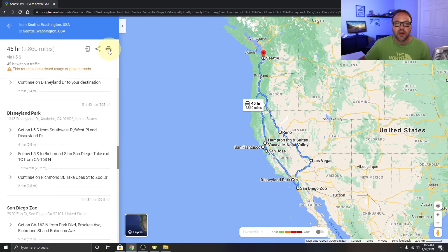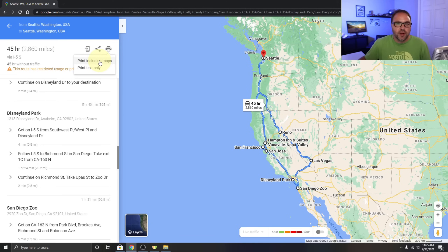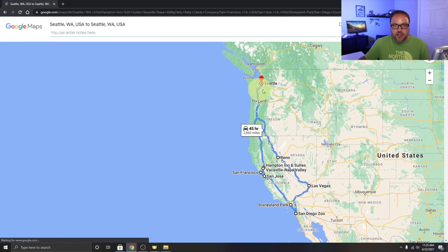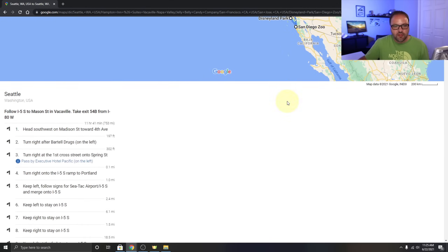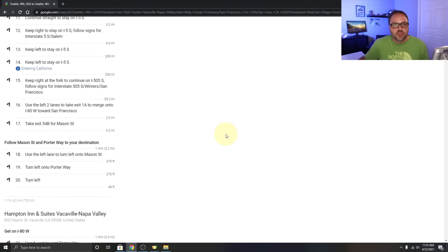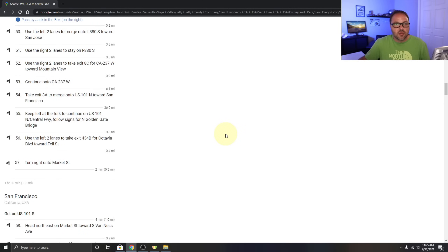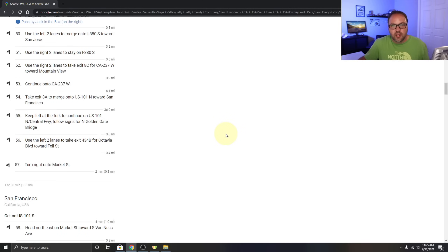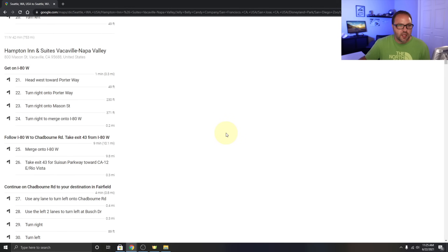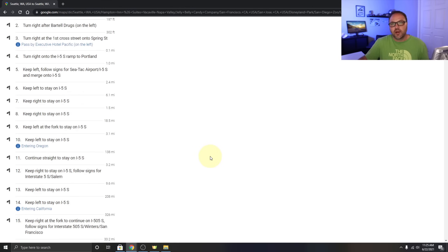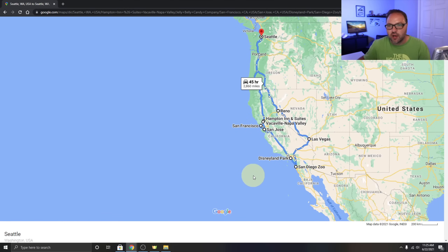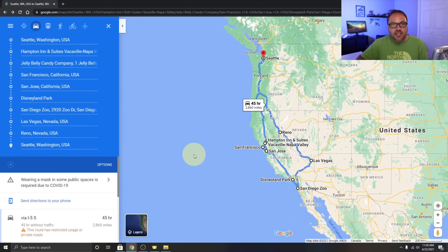There's also a print button — click it and you can choose to print including the map or print text only. Print including map gives you a printable version of the map itself along with all the turn-by-turn instructions below it. It even includes all the addresses, like the Hampton Inn's full address, all in one document. Just staple it together, throw it in your car, and you're good to go.